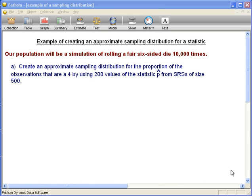We're going to approximate a sampling distribution coming from our population, which is the rolling of a die 10,000 times. Let's start by having Fathom create the population, which is actually just going to be a simulation of rolling a six-sided die 10,000 times.